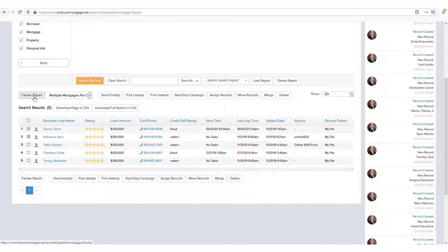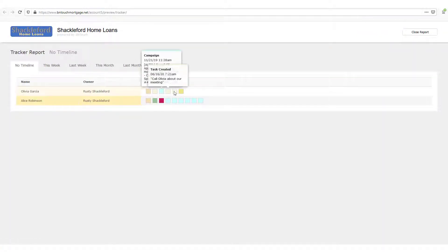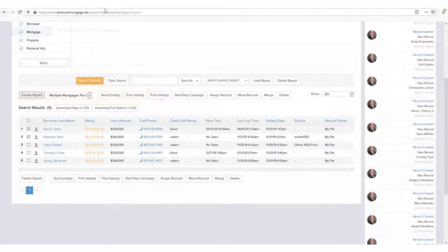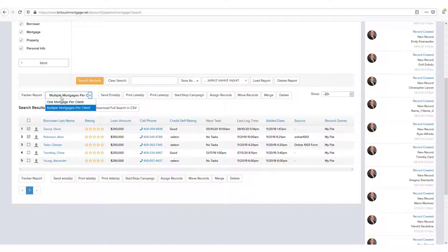Tracker Report will let you see all tracker events that have been created for the selected records. The drop-down menu to the right of this button can be used to include events from multiple mortgage loans per client or only a single loan each.